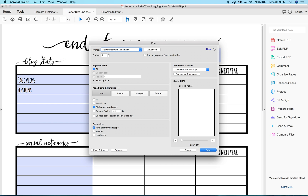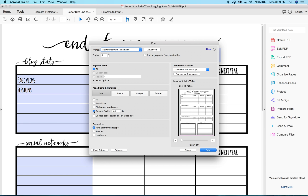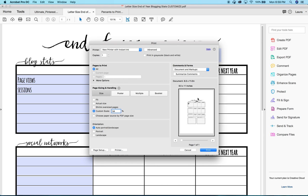This is way easier than you could have imagined. All you're going to do — see right here where it says Custom Scale — you're going to click that and type in the percentage. The mini happy planner needs to scale all the way down to 54%, and that's it. As you can see, it shrunk to 54% of the original size.